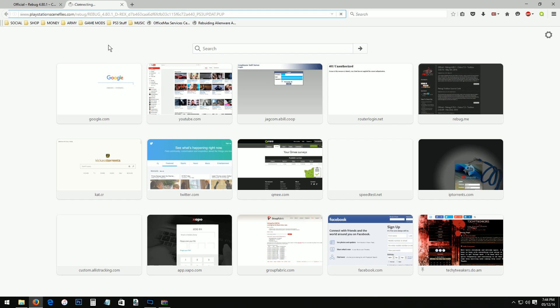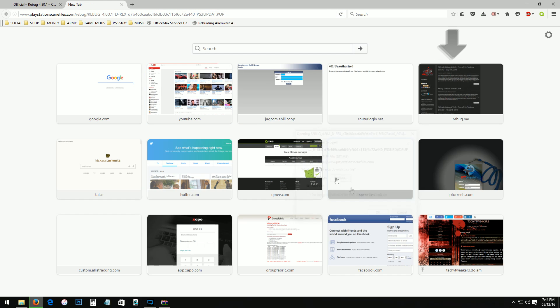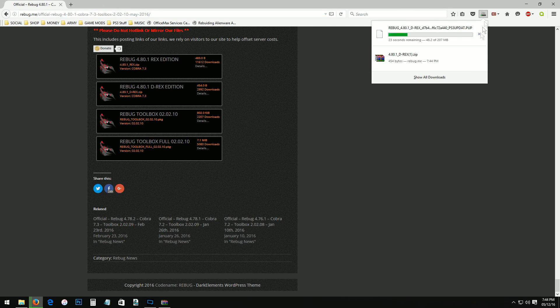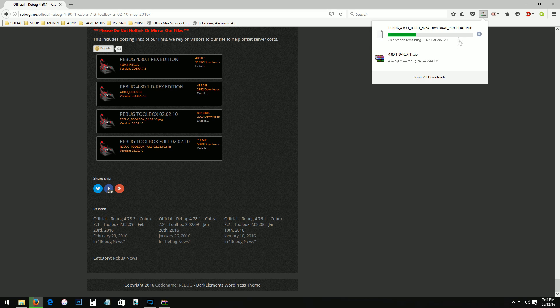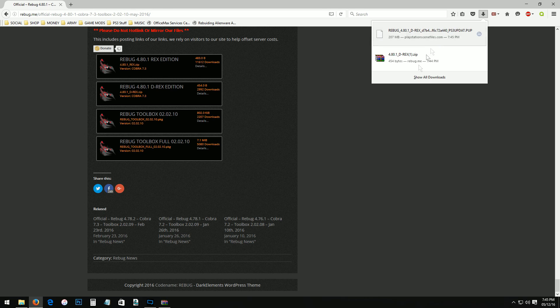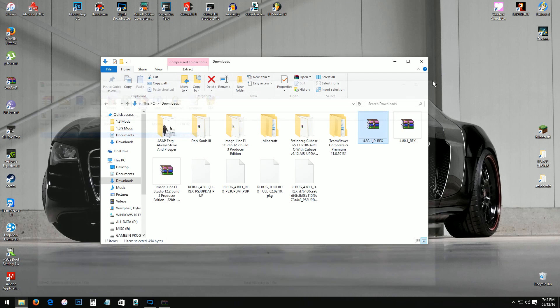You want to open that and then simply see D-Rex, there's the version for your PS3. You just want to go ahead and copy this link, close that out, and then I do like a new page and paste and go. Now it's gonna say you want to save the file. Give it about a little bit to download.